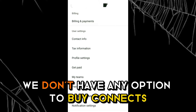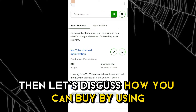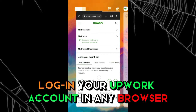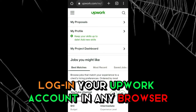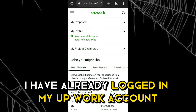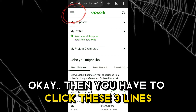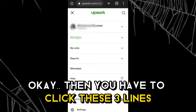Let's discuss how you can buy connects using your mobile phone. Log in to your Upwork account in any browser. I have already logged in to my Upwork account in Google Chrome. Then you have to click the three lines.